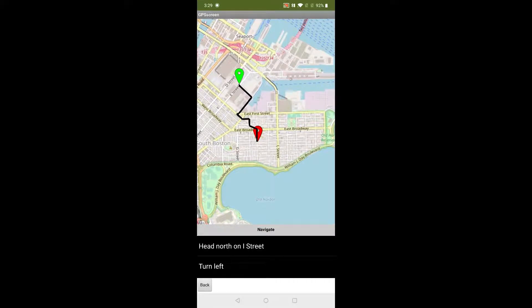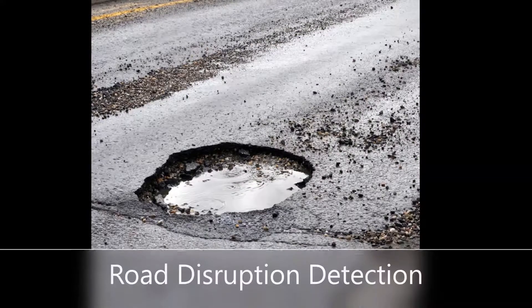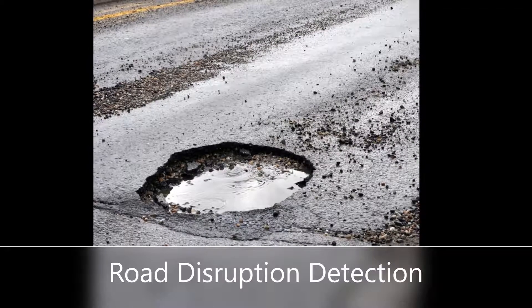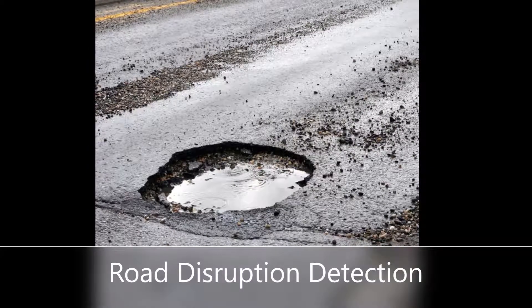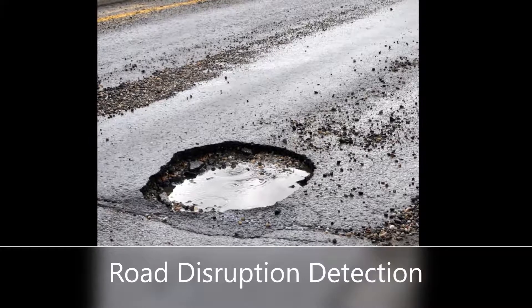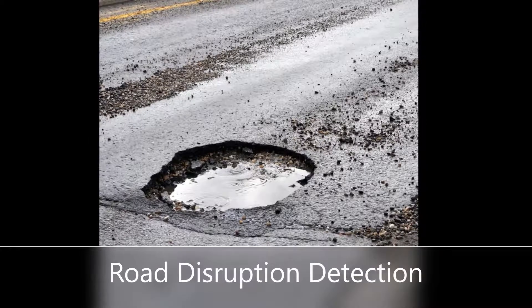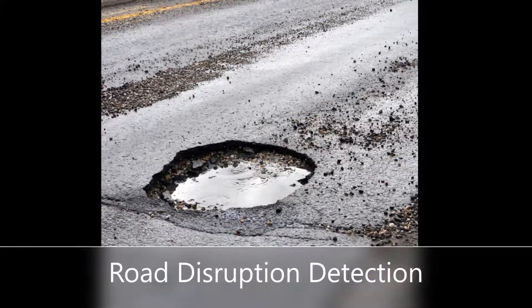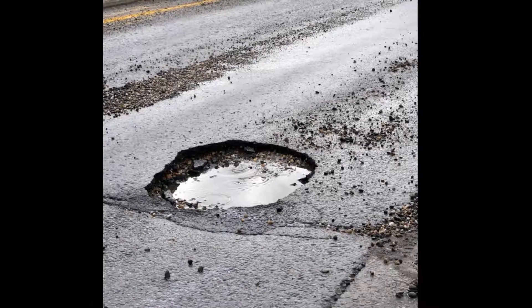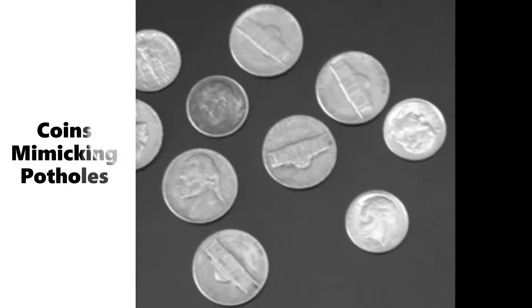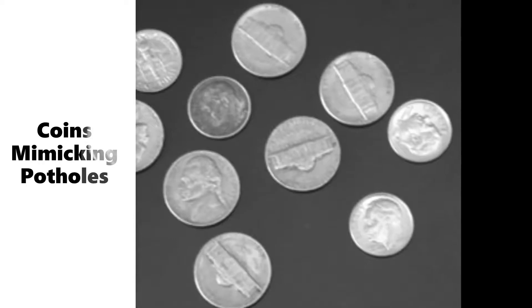Another module in the system is a road disruption detection system. This system uses the footage from the camera of the smartphone and applies image processing to determine any bumps, potholes, or disruptions on the road. The prototype currently tests the algorithm on an image of coins mimicking potholes.